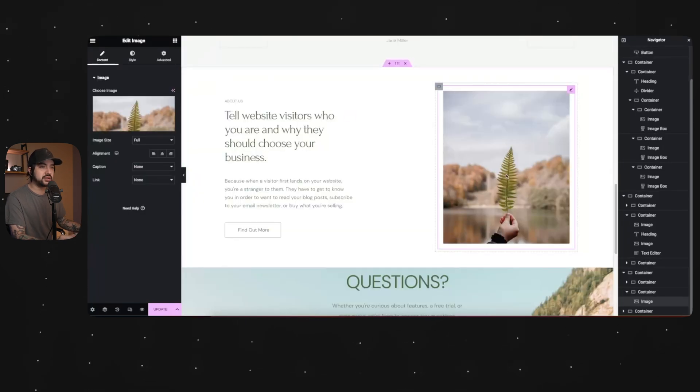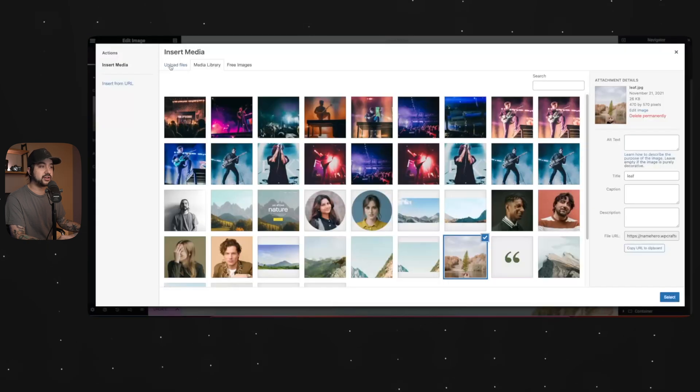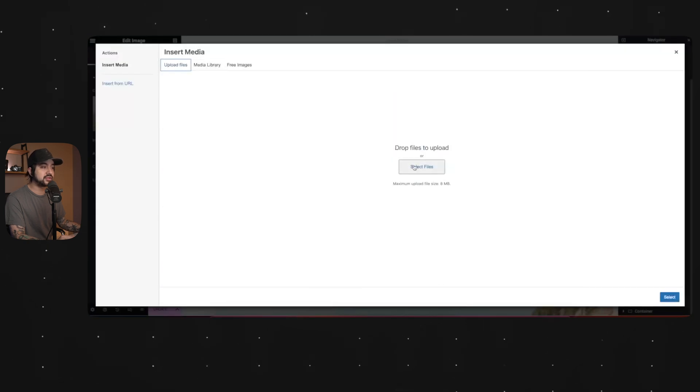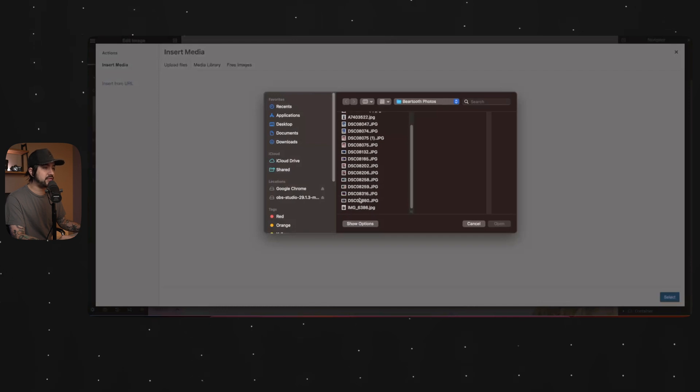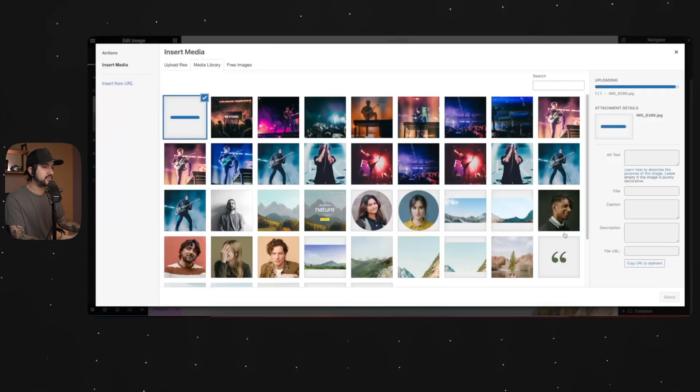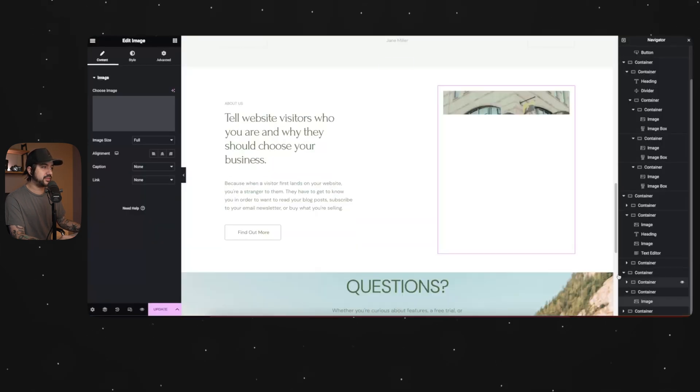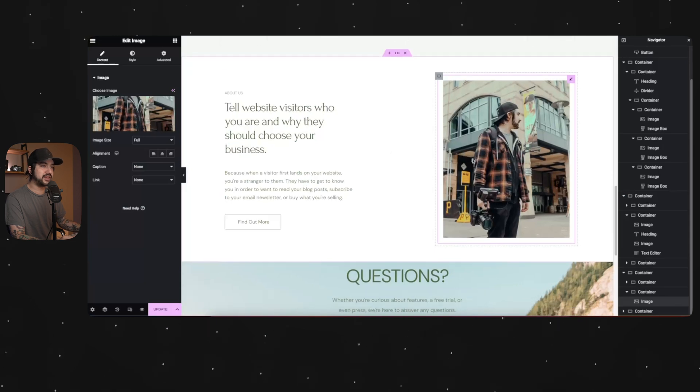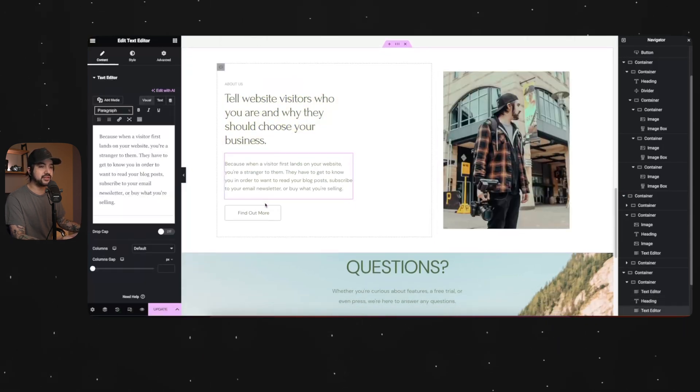So this is an about section. So actually this is a perfect opportunity. So if I go here to choose image, I can upload files, select files, and I should have a photo in here. Yep. Select. Boom. There it is. You can change this to fit you, fit whatever your business is.